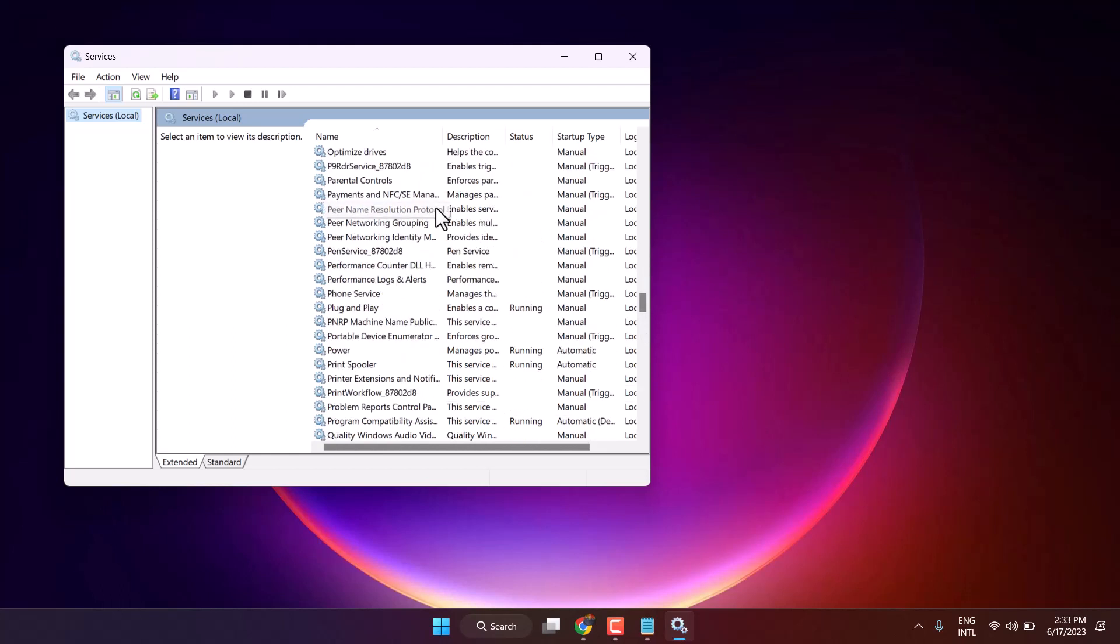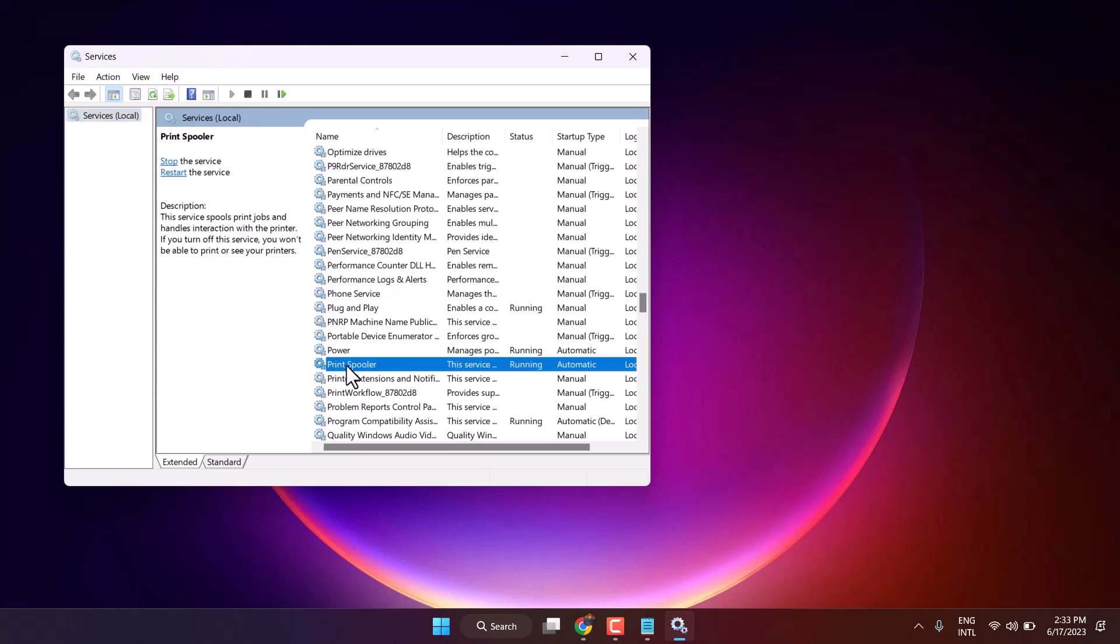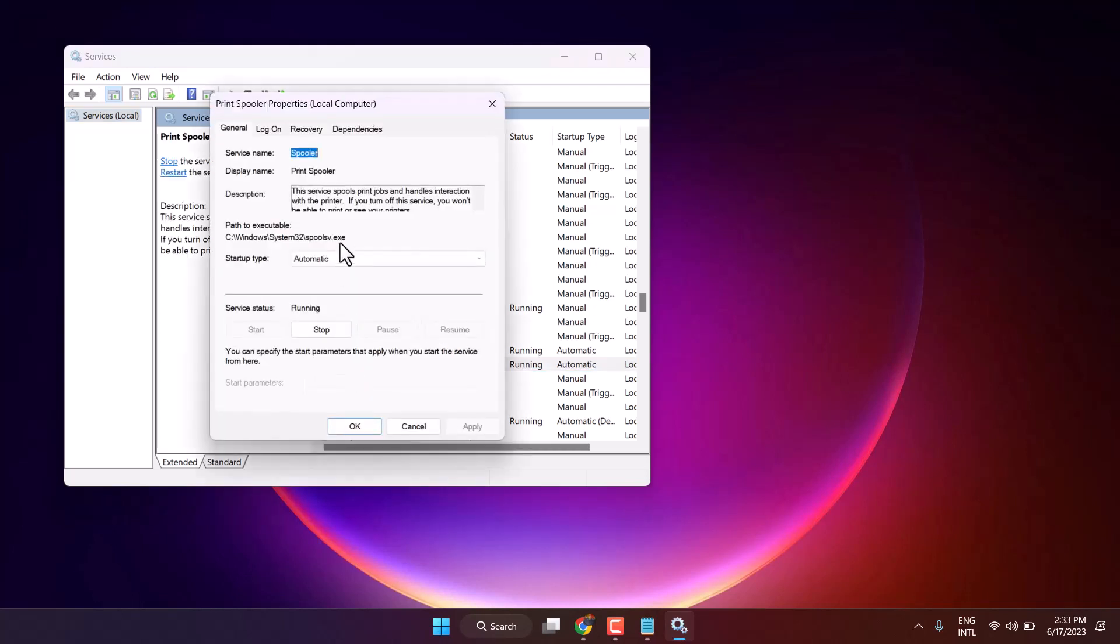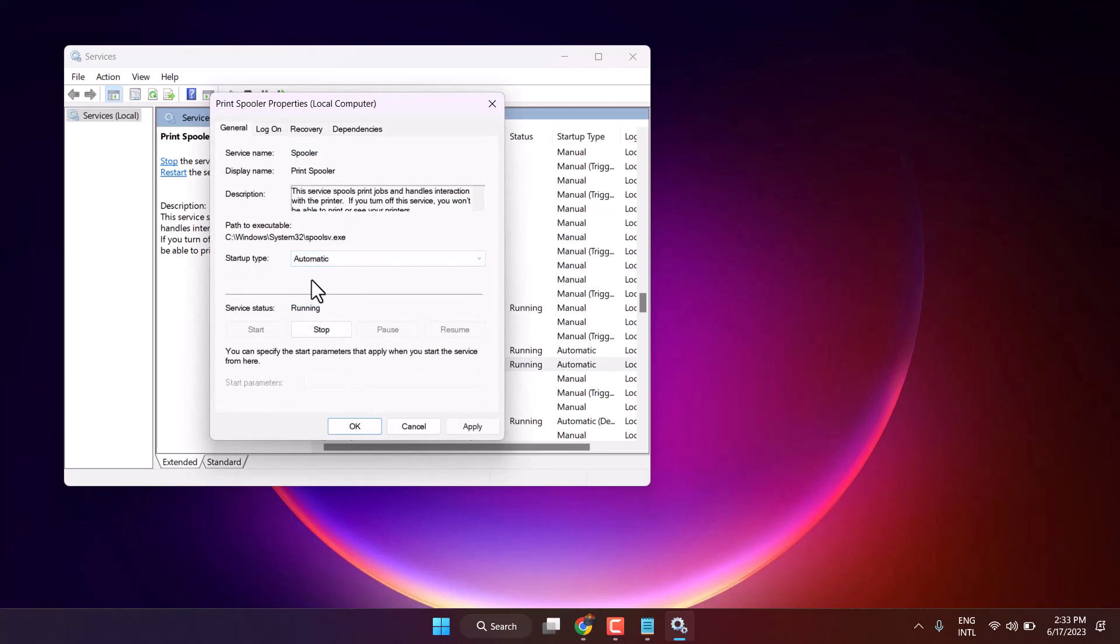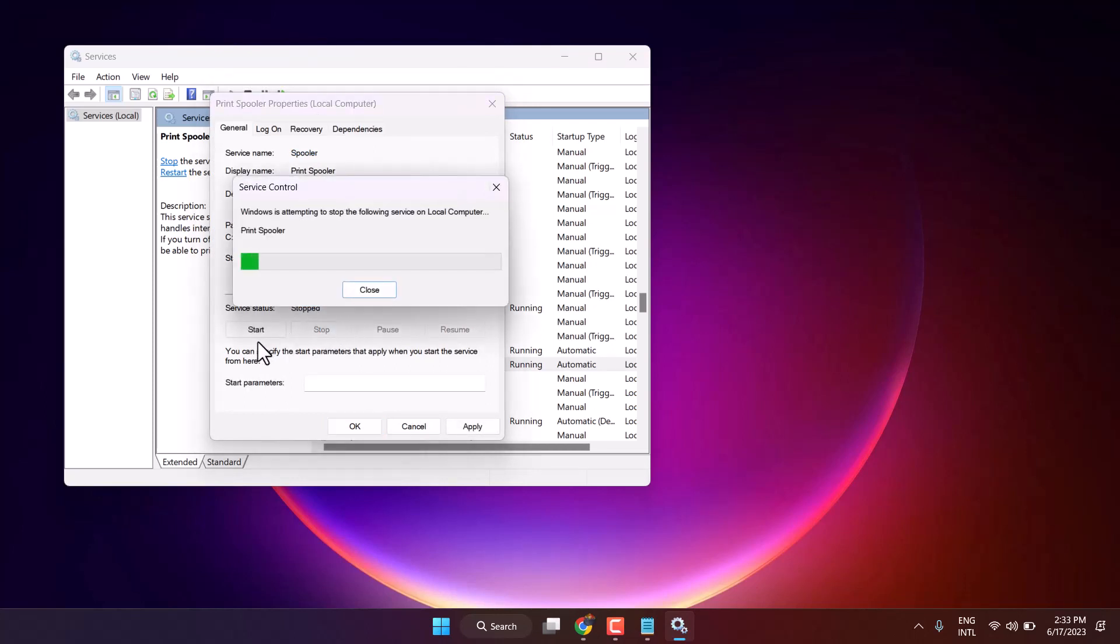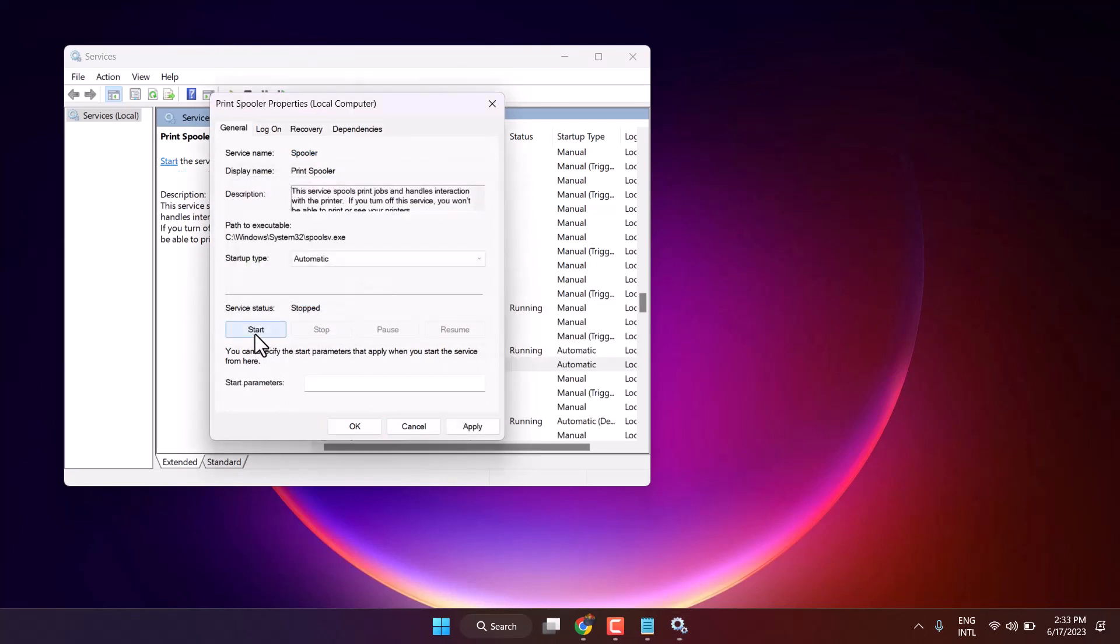In this list you have to find out print spooler. Double click on it.